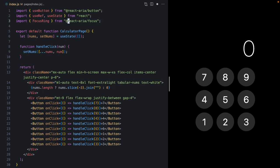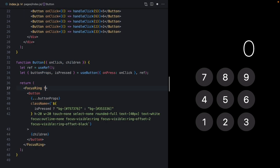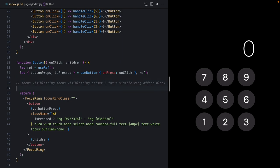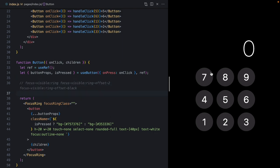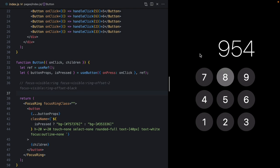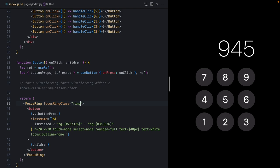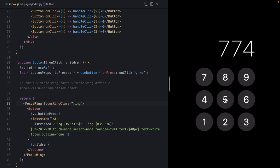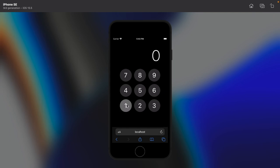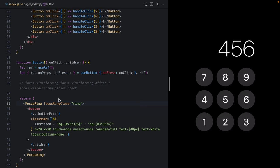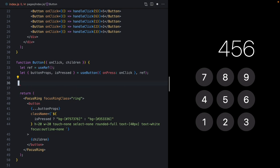If we wrap our button in `FocusRing`, imported from `react-aria`, we can use the `focusRingClass` prop to apply classes whenever our component is focused with the keyboard. Let's grab all the `focus-visible` classes and put them there. After saving, we no longer see those rings when we click with the mouse. If we drop in a `ring` class, we see the ring and our active state, but when we click with the mouse we no longer see that ring.